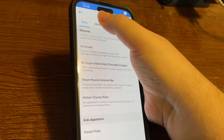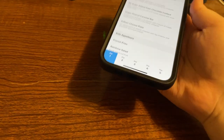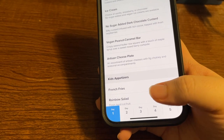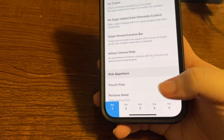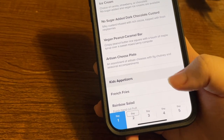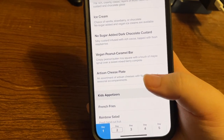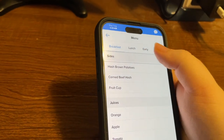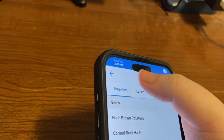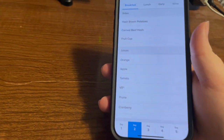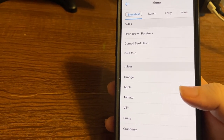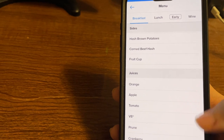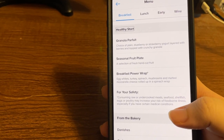There's also a wine menu — the quickest way to get to it is with explore by touch. At the bottom, just like the informational screen, we have day selectors for each day of the cruise. Selecting day two, we now have breakfast and lunch menus because it's a sea day, plus Early dining seating and wine. The breakfast menu includes a healthy start section with granola parfait, seasonal fruit plate, and a breakfast power wrap with egg whites, turkey, spinach, mushrooms, and mozzarella in a spinach wrap.